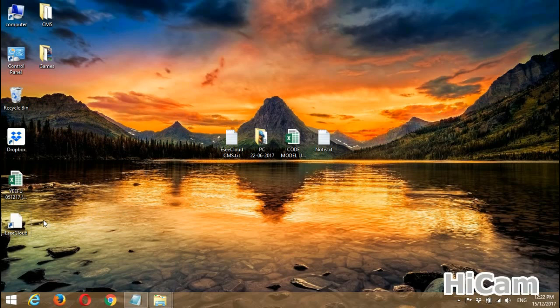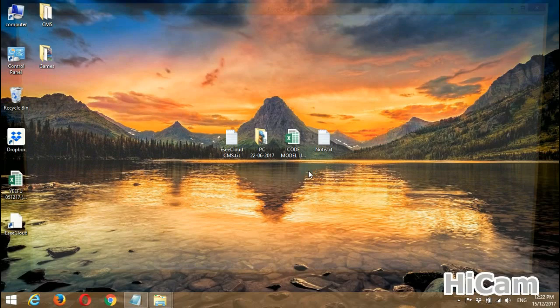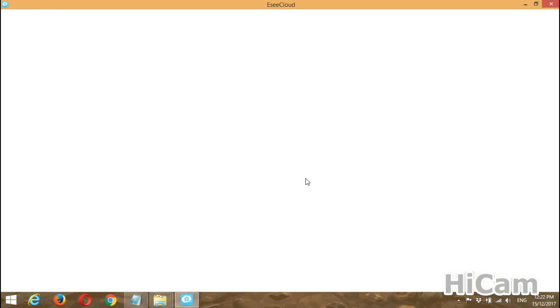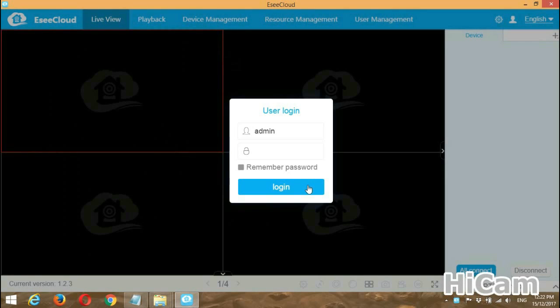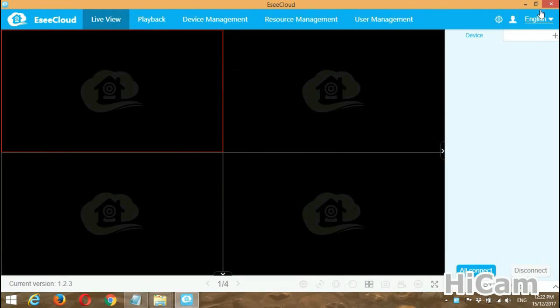This is the installed EasyCloud CMS. Double-click to open it, press Yes, and the CMS is now opening. Just press Login to proceed.